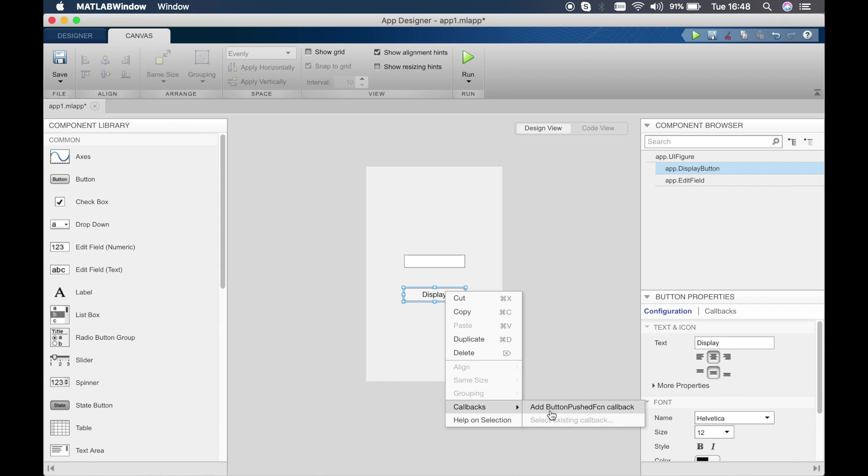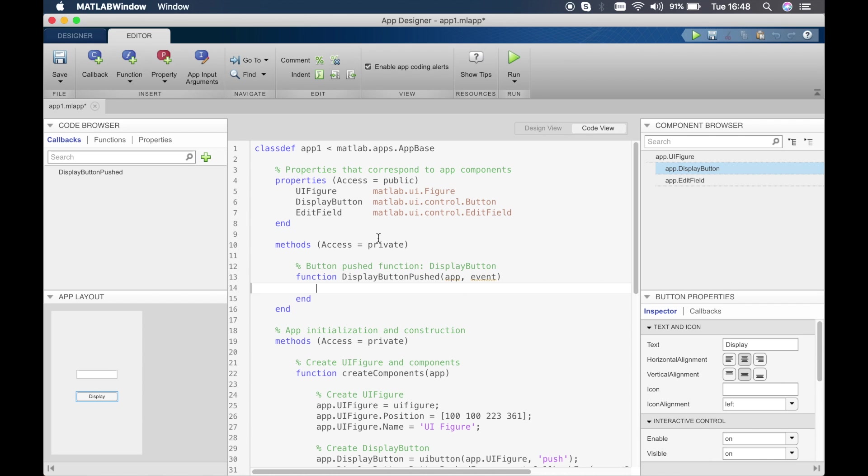We click on add button push callback function. This takes us straight to the code view and you can see that we have a white box which allows us to write code in. This is the bit where we add code in.